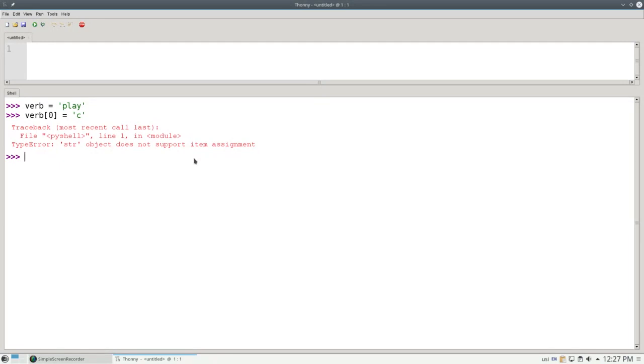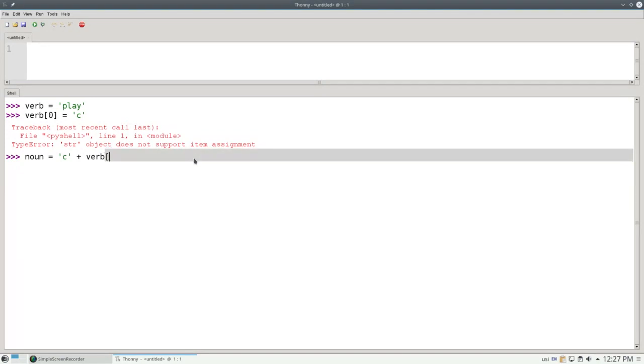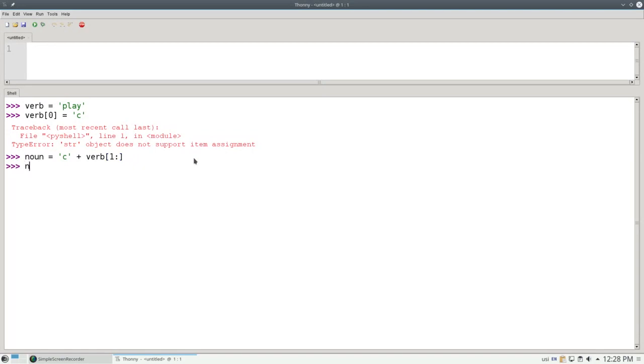If I want to change a string, I have to create a completely new string. I can say this: noun equals the letter C plus the slice of the verb from position 1 onwards, which is the L, A, and Y. And then noun contains what I want.